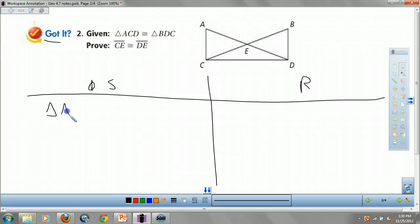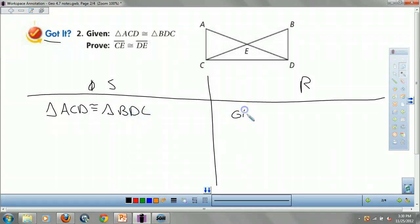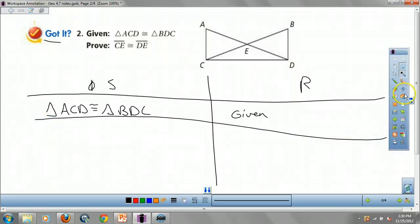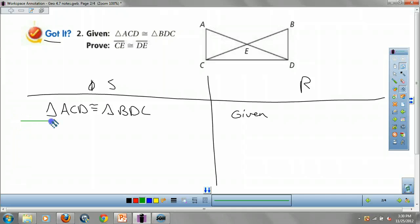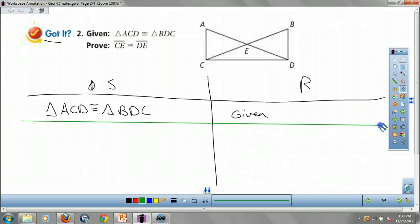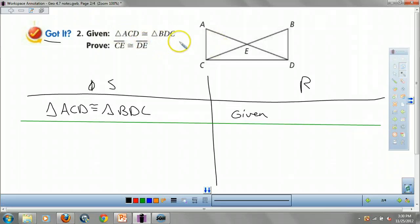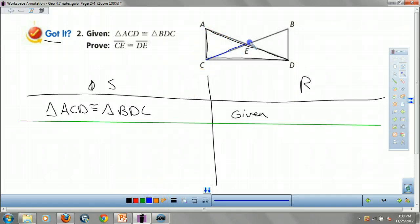Always put in the given first. We're given that triangle ACD is congruent to triangle BDC. That's step one — it's just given to us, so we don't need to use any postulate.